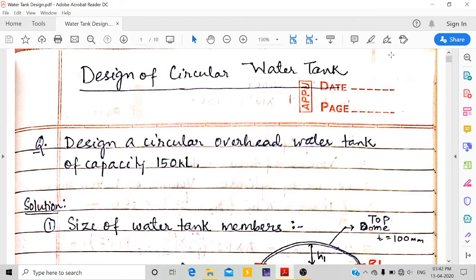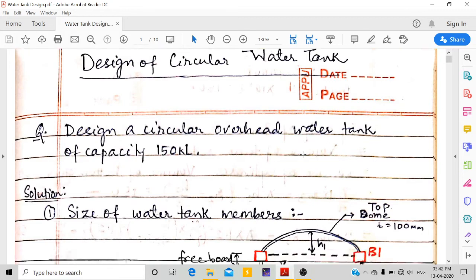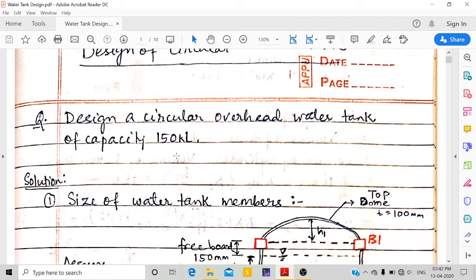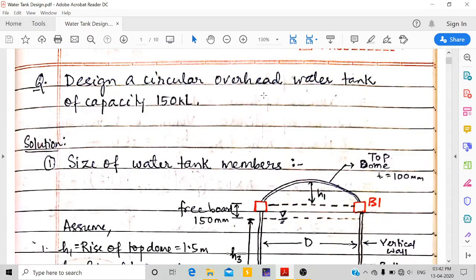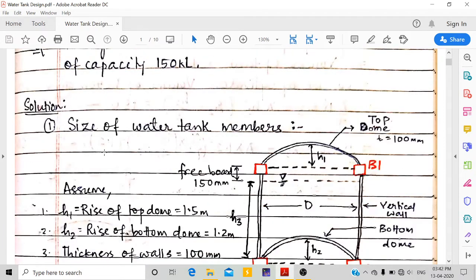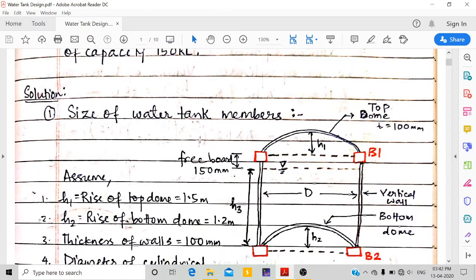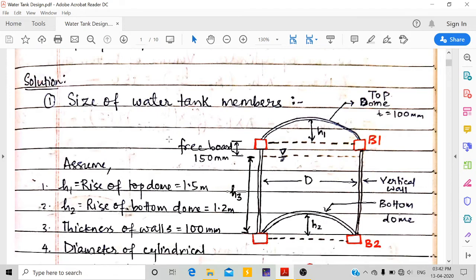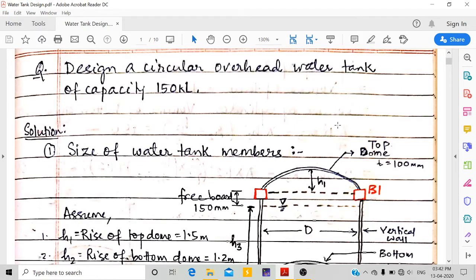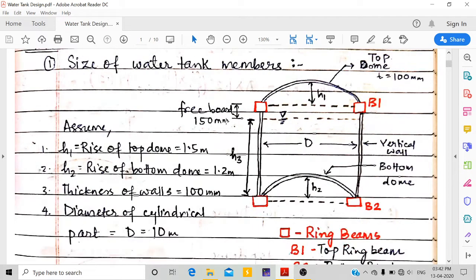Hello everyone, today we are going to design a circular water tank — an overhead water tank. The capacity we have to design is for 150 kiloliters. The first step is sizing the water tank members, so we have to assume a few things first before we can proceed to the next steps.